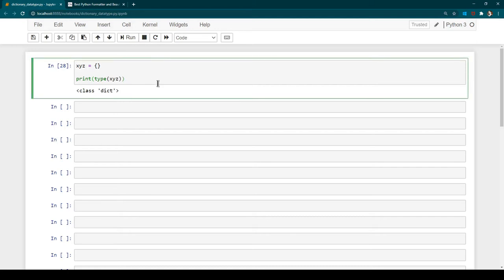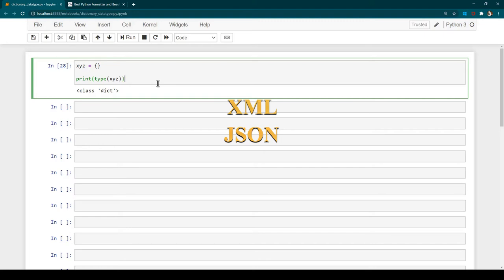To assign a value to a dictionary, first you need to know the structure. A dictionary always stores values in the form of key-value pairs — you have a key and a value associated with it. For example, a person can have a name and an age. Dictionary is very popularly used because whenever you are dealing with XML or JSON, the output is also a key-value pair, so you store it in a dictionary.